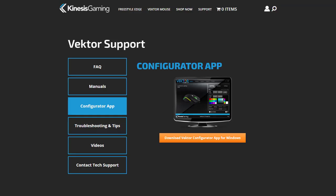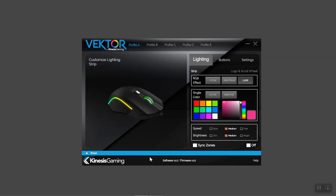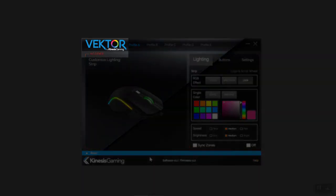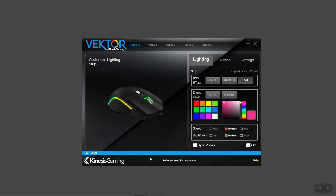Visit KinesisGaming.com to download the Configurator app and then follow the installation instructions for your Windows PC. Click the desktop shortcut to launch the Configurator app. If your Vector mouse is connected, the app will indicate 'found device.' If the app can't find the mouse, try replugging it or relaunching the app.